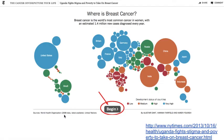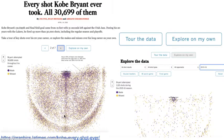In contrast, this is an example of the slideshow approach where the user just clicks next through a series of steps in the story.